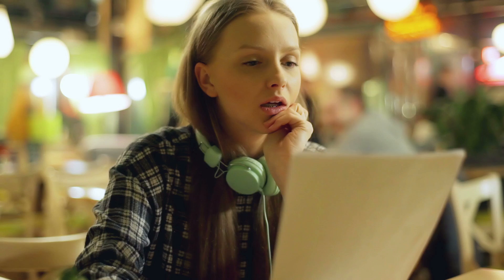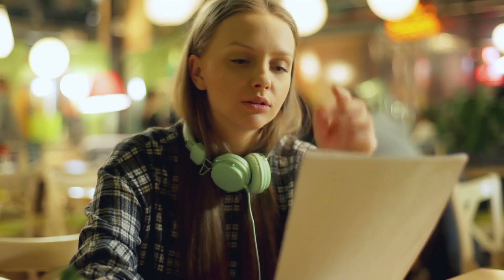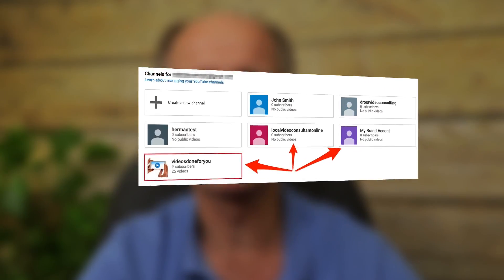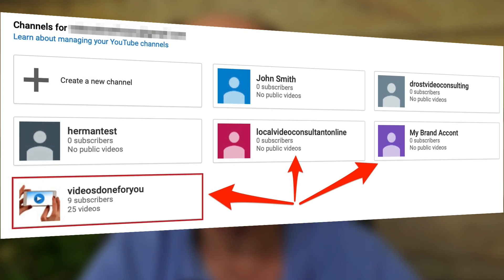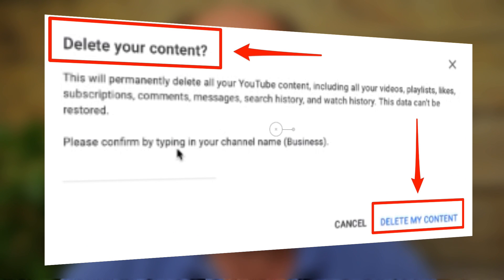Have you ever thought about creating a second YouTube channel? Do you need to log out of multiple Google accounts to switch channels and memorize multiple login details? In this video, you'll discover how to create multiple YouTube channels under one account — you can create up to 100 channels. Stay tuned to the end of the video to learn how to delete a YouTube account.